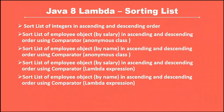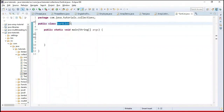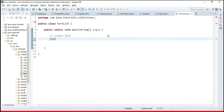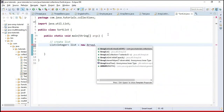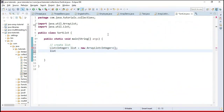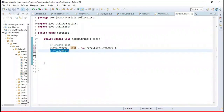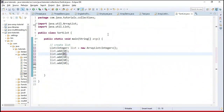Let me switch to the Eclipse IDE. I've created a class named SortList with a main method. Inside main we create a List of Integer using an ArrayList implementation, and add a few elements: 10, 30, 20, 50, and 40.